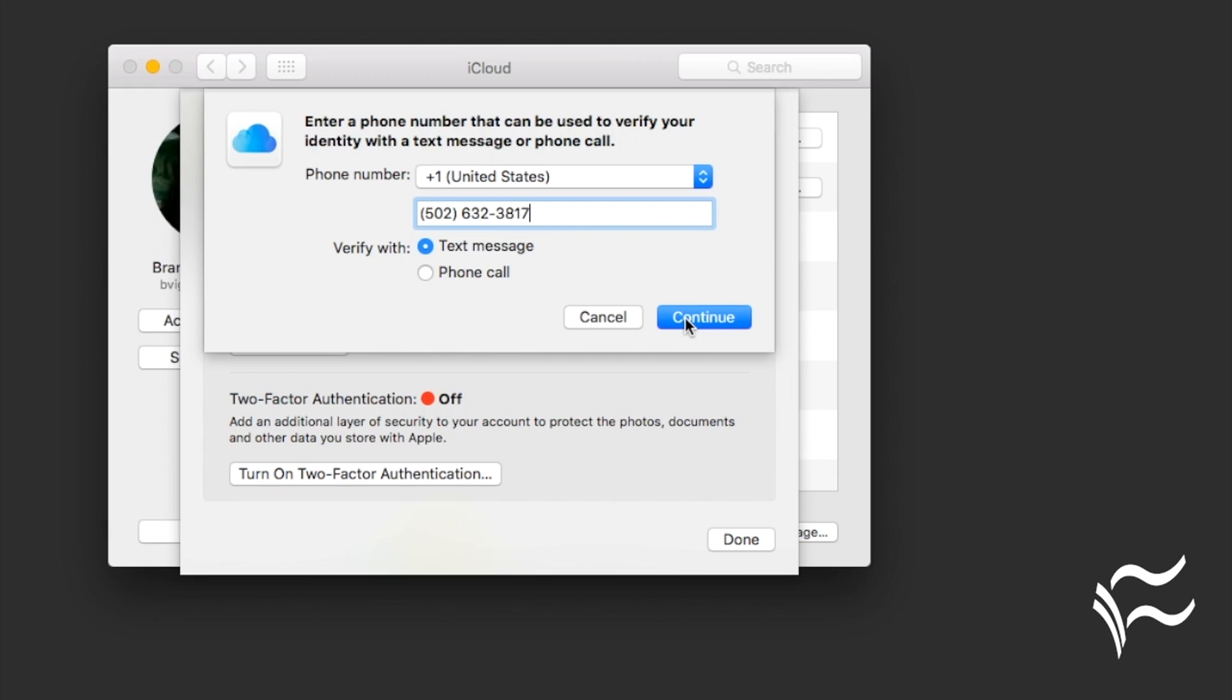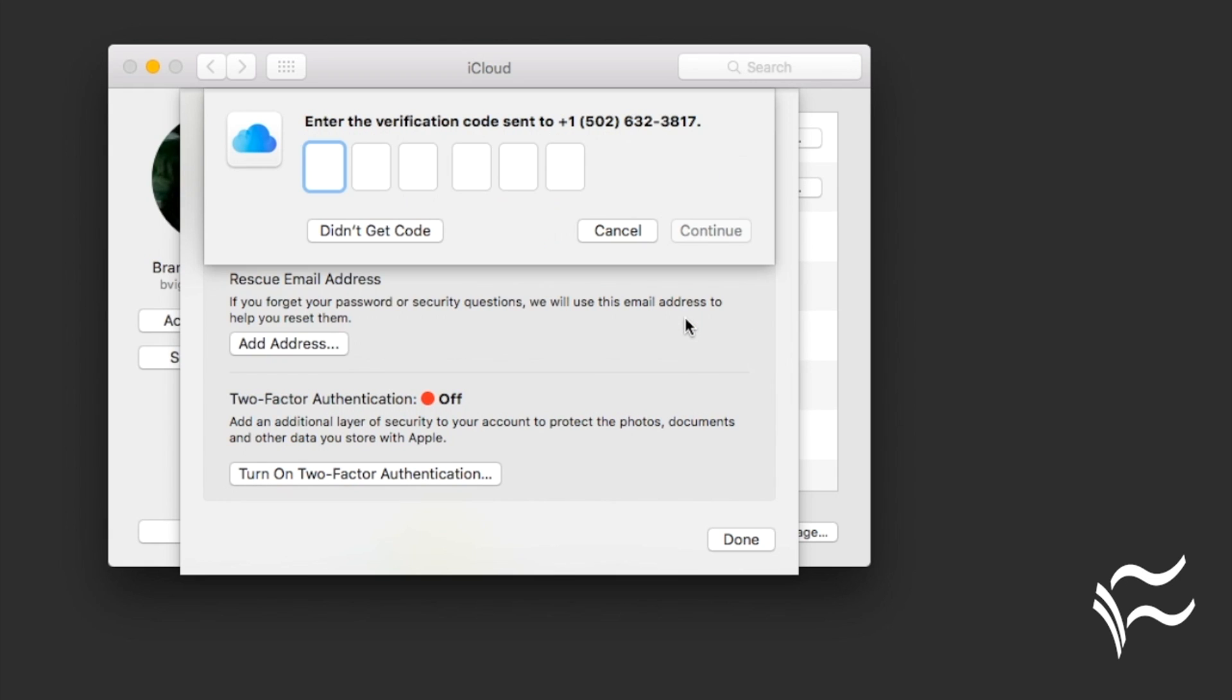And verify with the text message. So hit Continue. Then it's going to send a message to that phone number that you put in. Just verify that code.